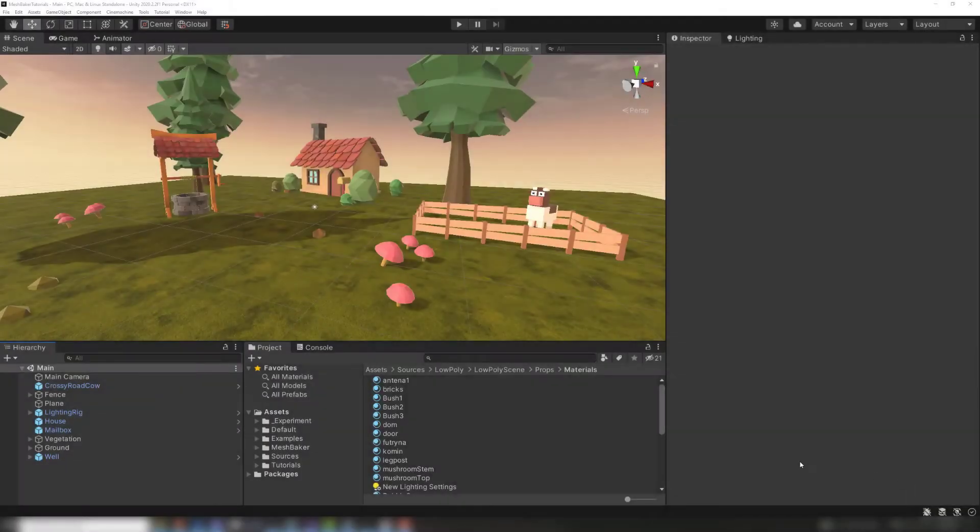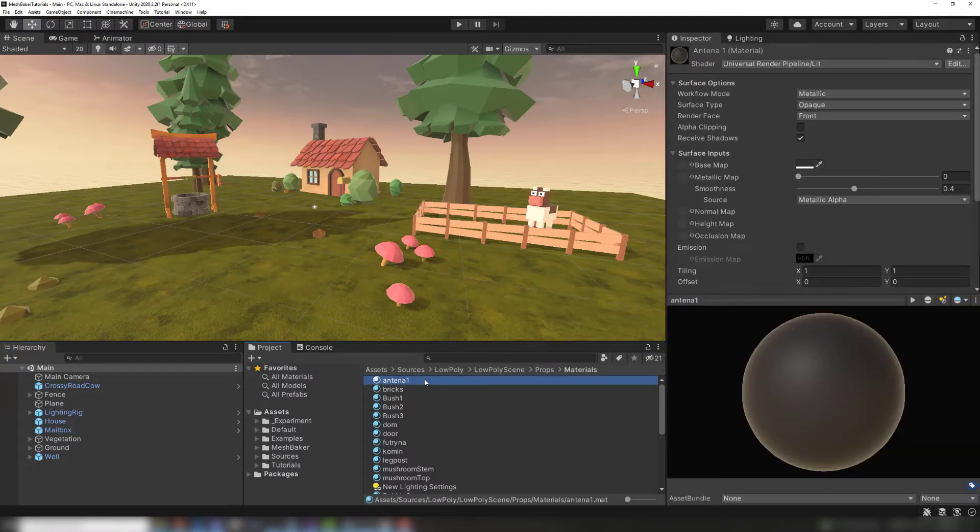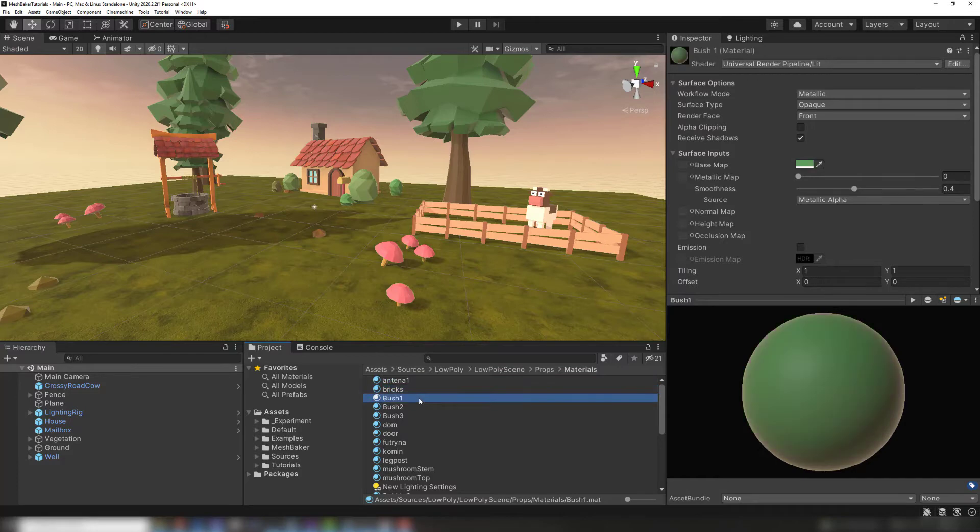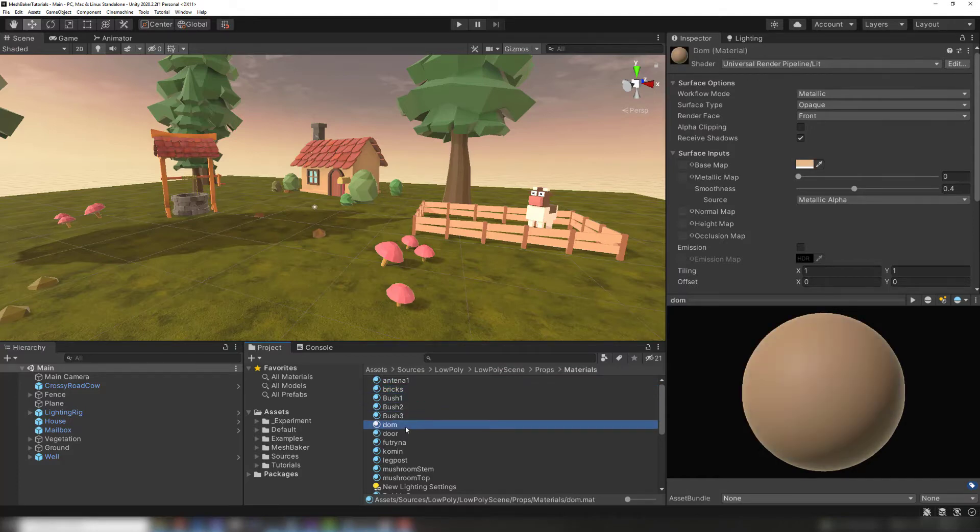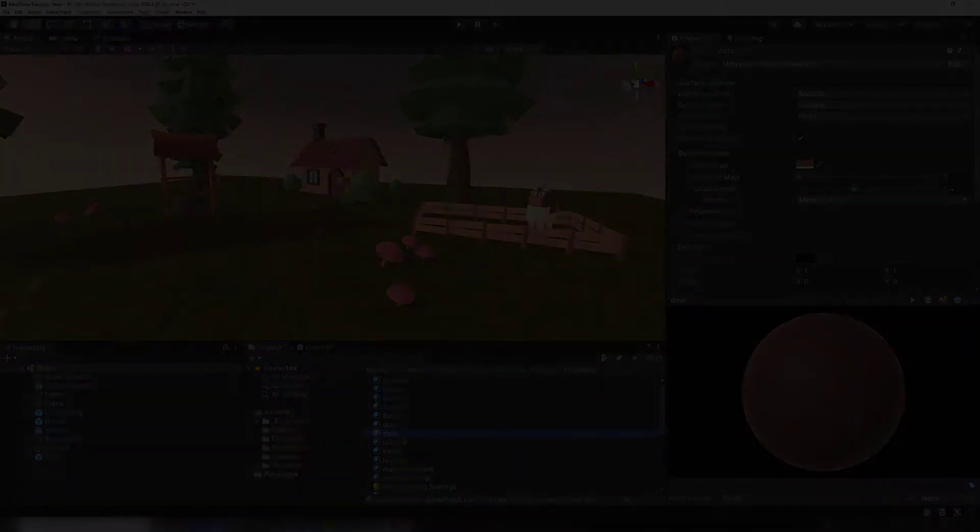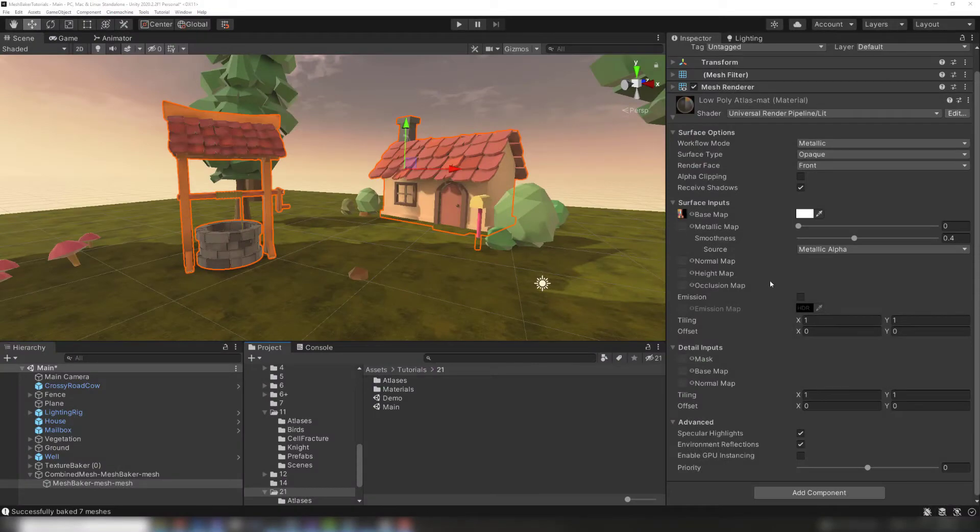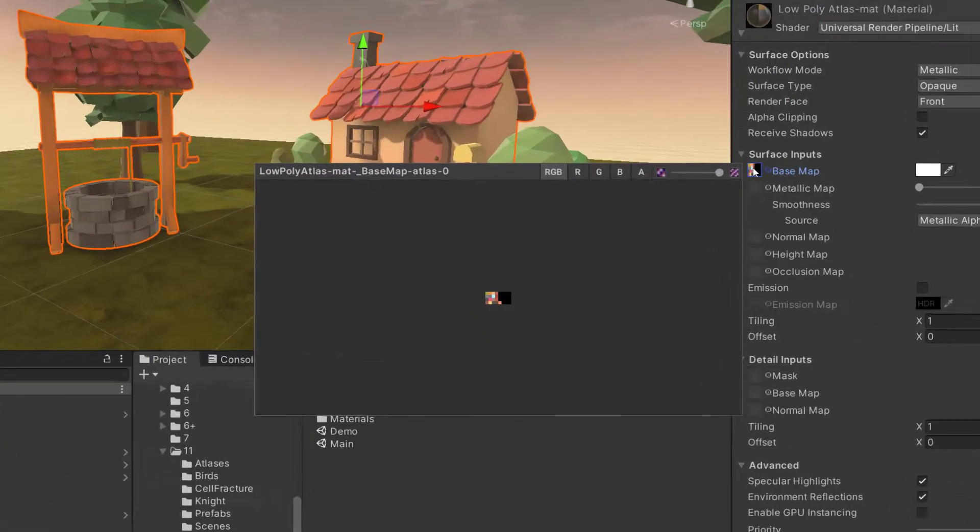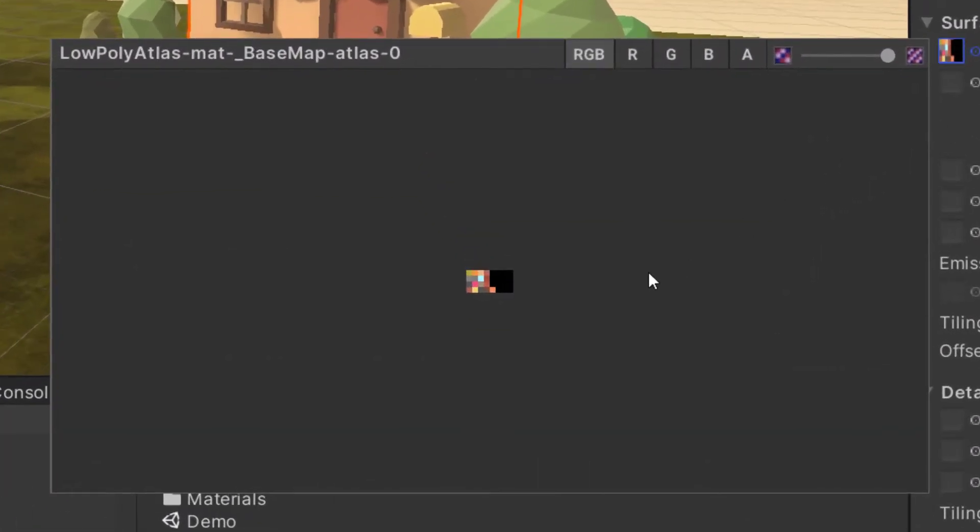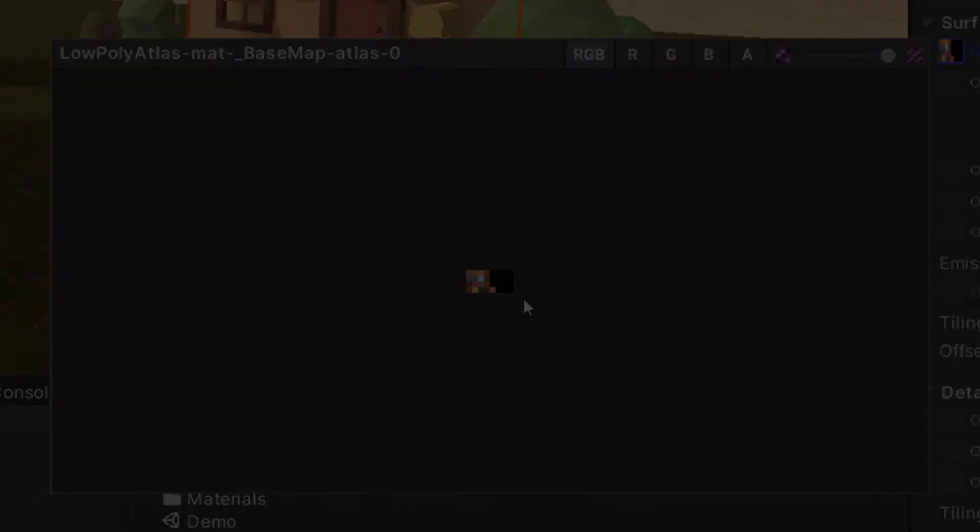Blend non-texture properties also works with materials with no textures. These low poly solid color props don't use textures, only color tints. Mesh Baker can create an atlas from these materials. A small 16x16 pixel solid color texture is created for each distinct color tint and added to an atlas.